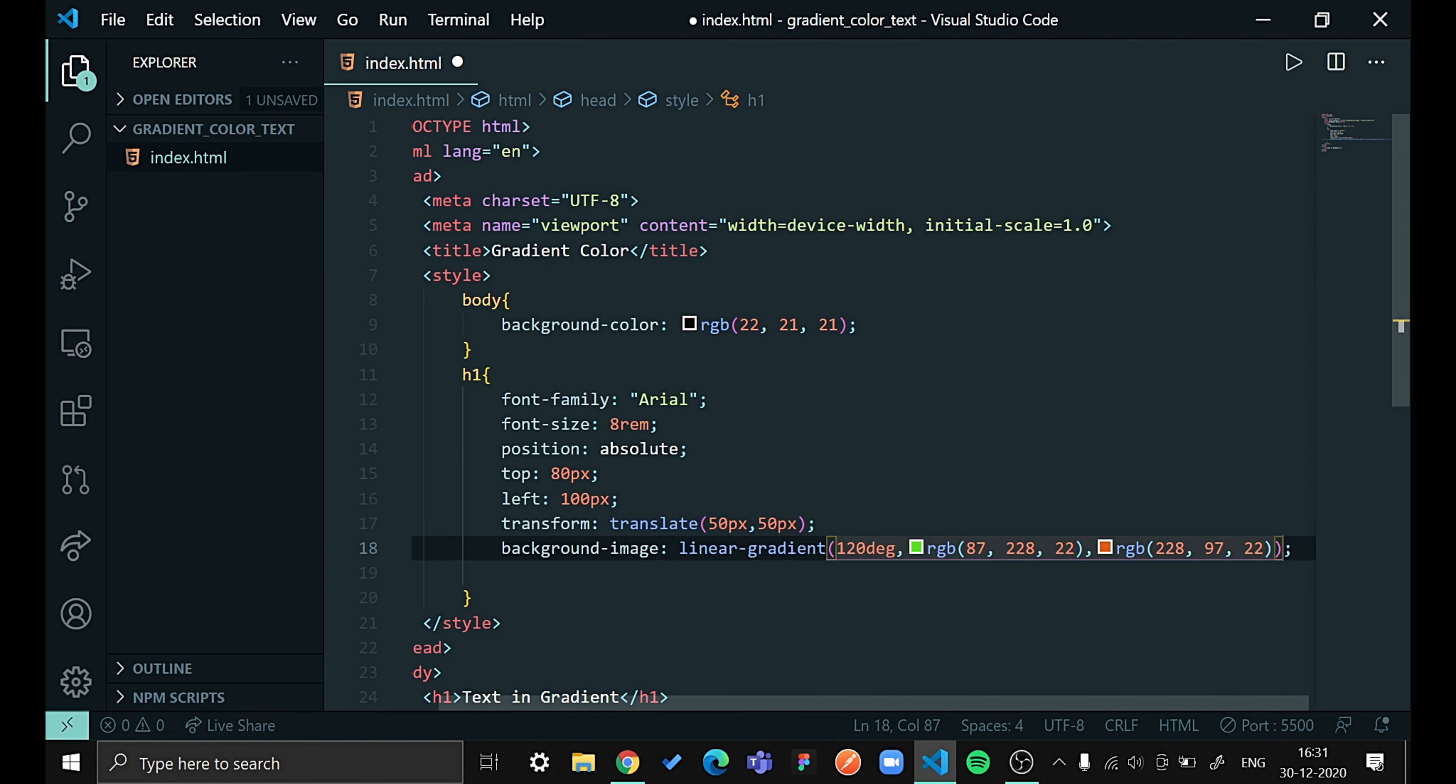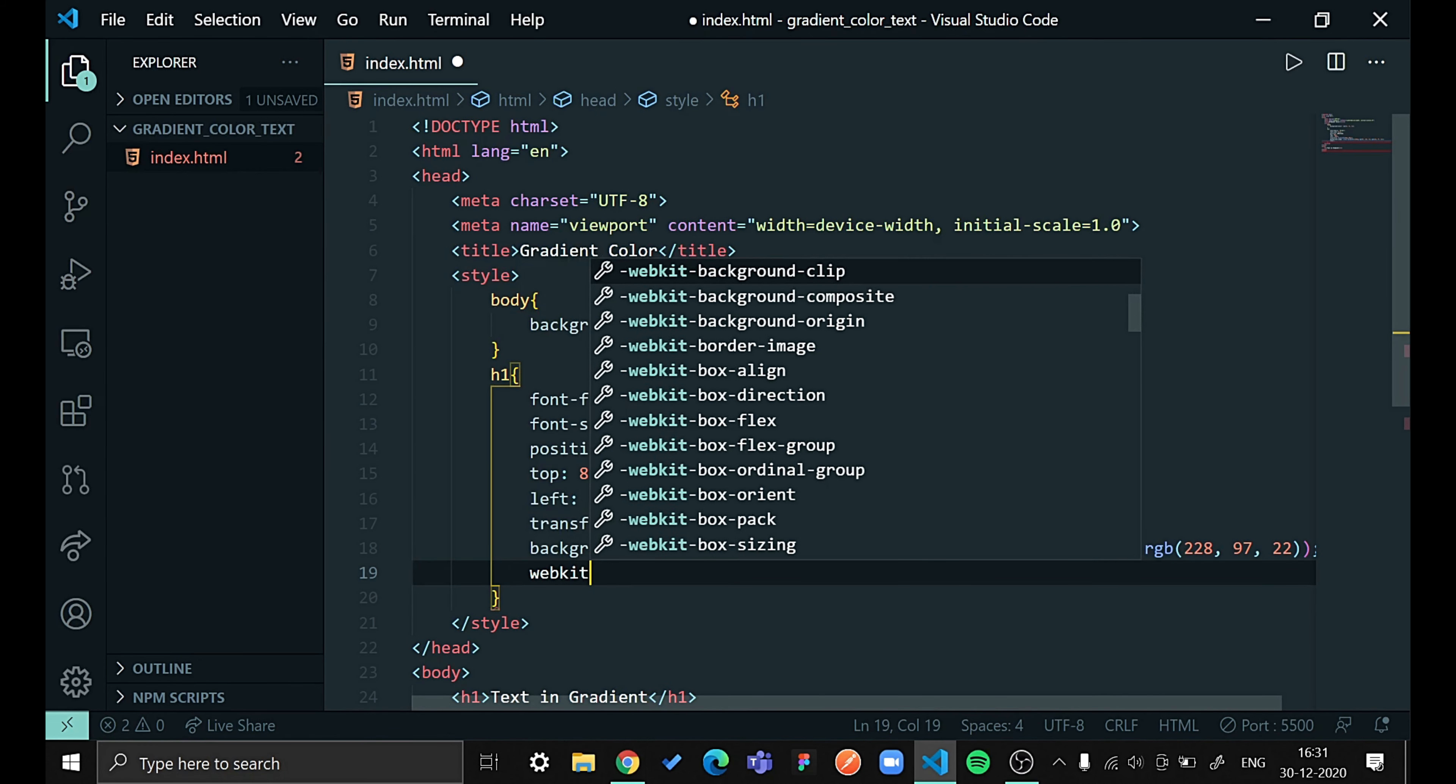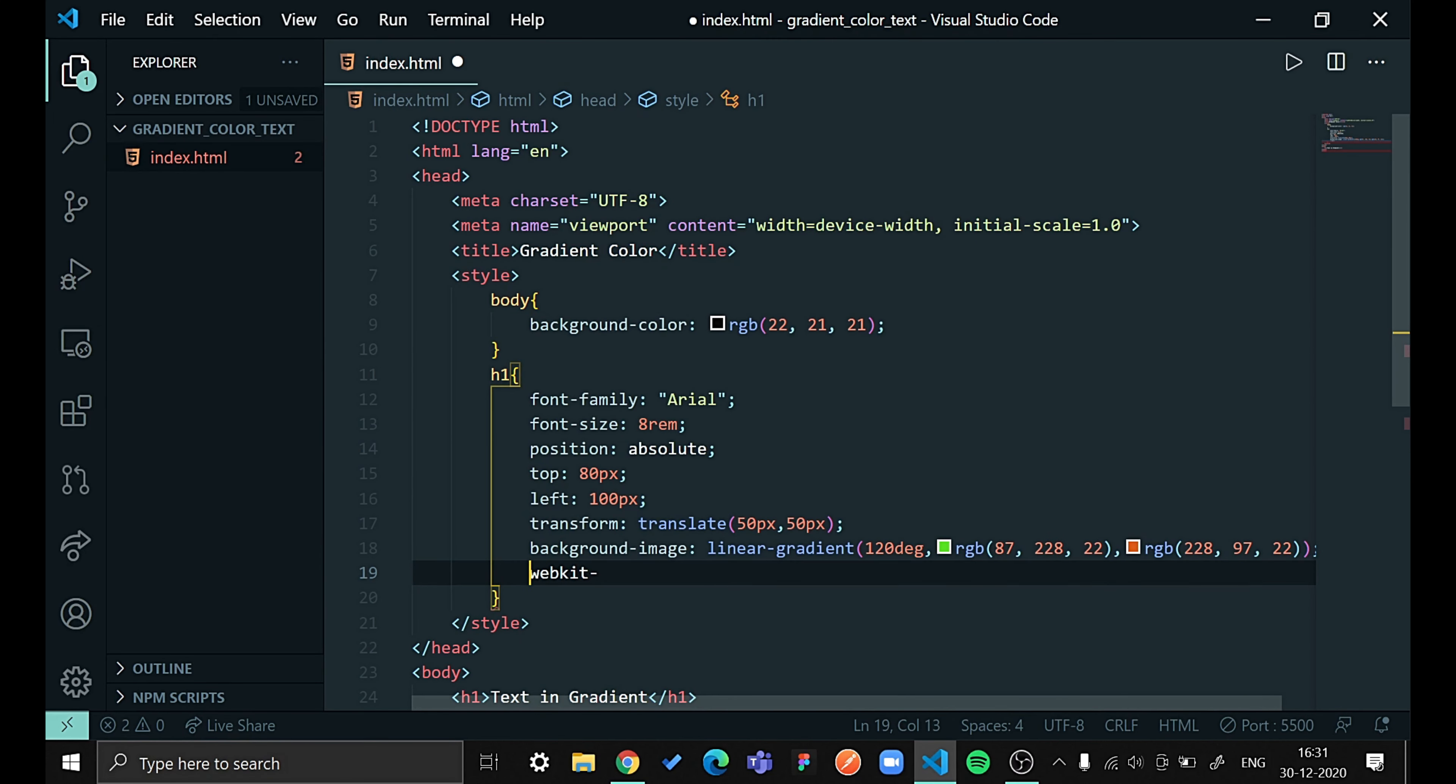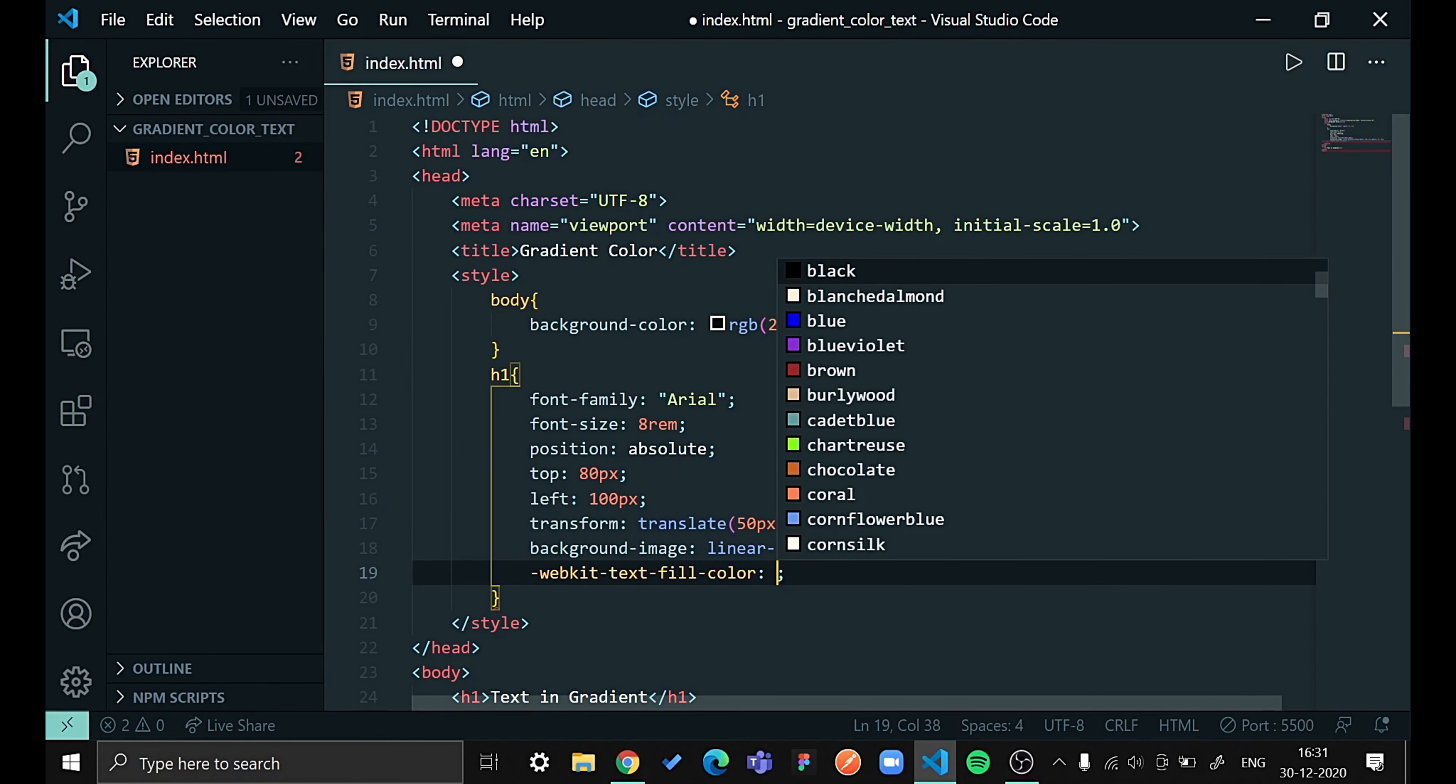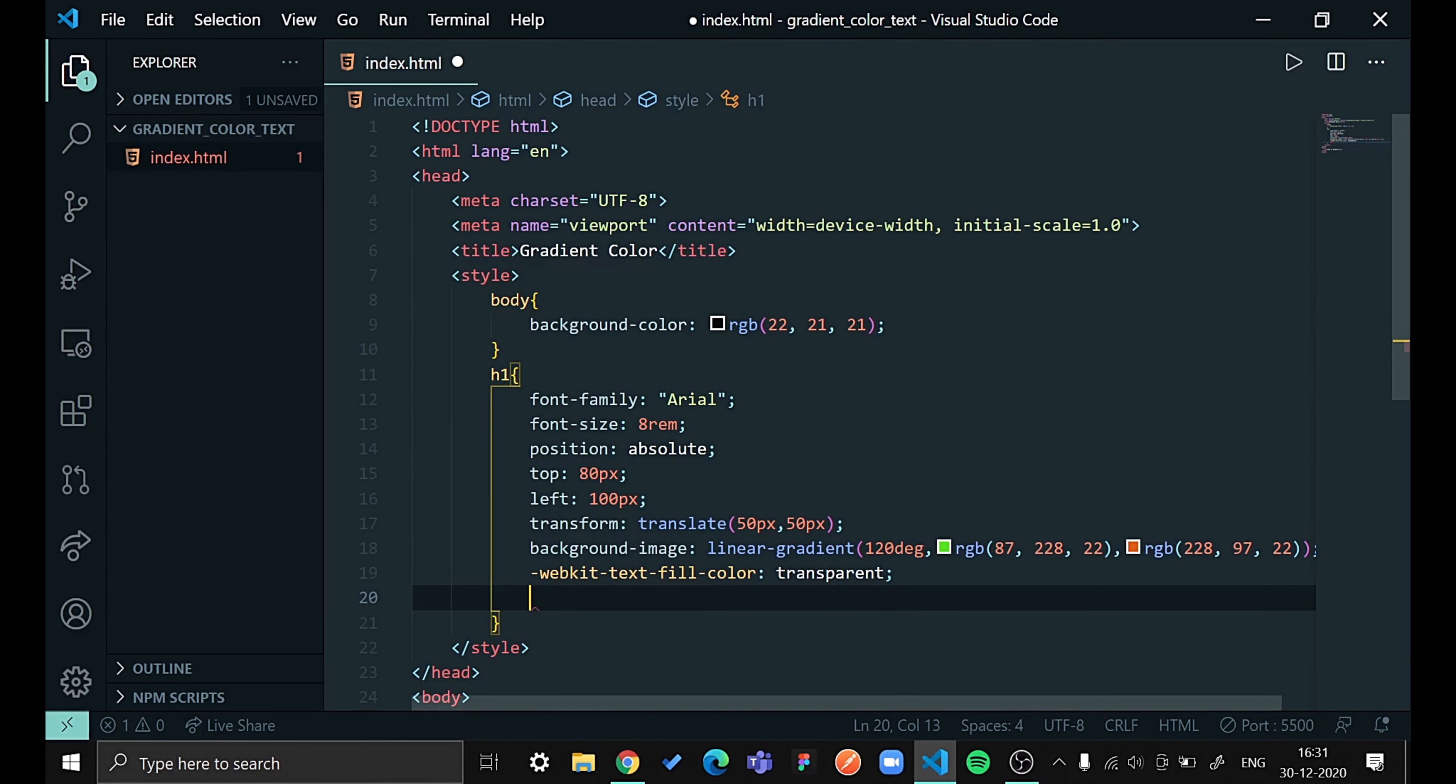So after creating a background color, let me give my color, means text color, transparent. For that I will be saying webkit text fill color to be transparent.